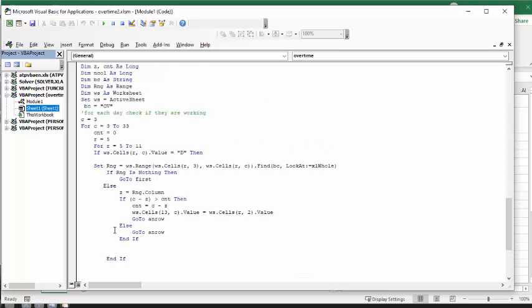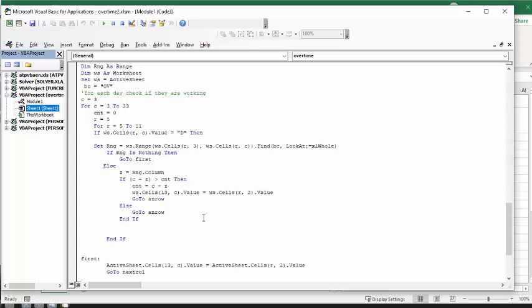But if they did, else z equals the column where the overtime was. Now, we set count to zero, and if the column minus z, so we're trying to find out how many days ago, is greater than count, then count equals column minus z. So worksheet, now what it's going to do is if the count is the highest one, then it's going to do the same thing. It's going to put the initials into the overtime line there. And then it's going to another row, that way to make sure that it's getting the highest one. Or else it's going to go to another row without doing all of the rest here.